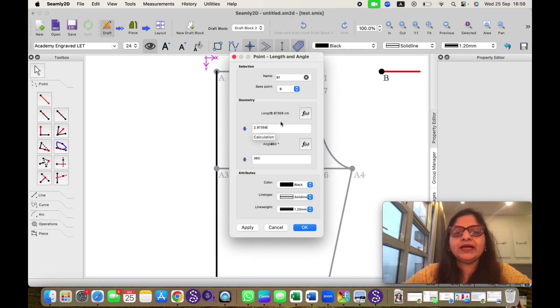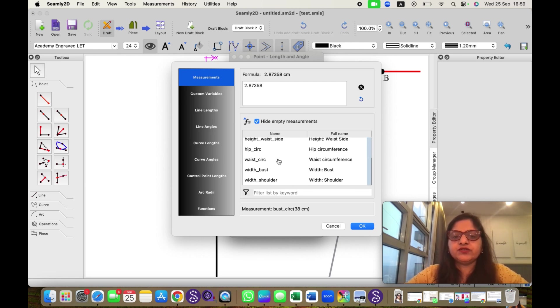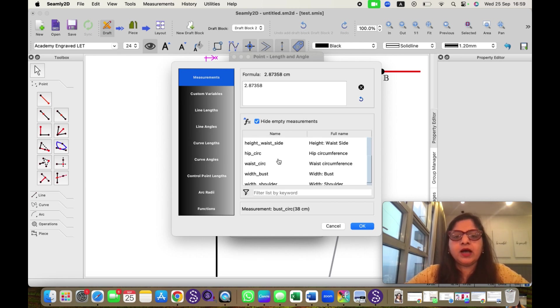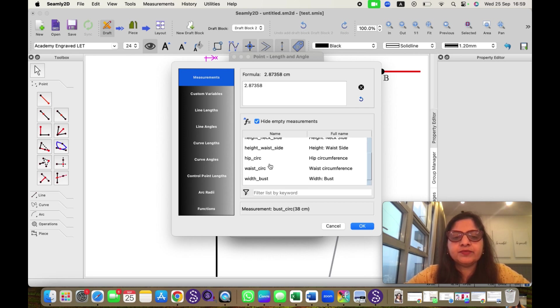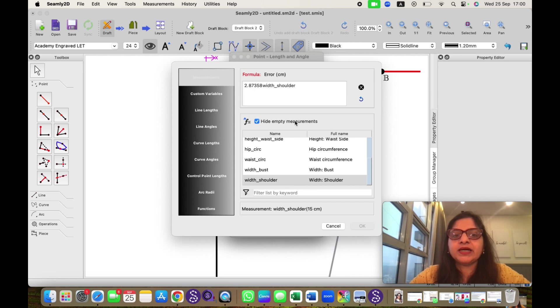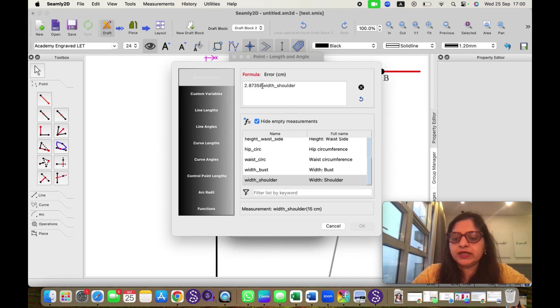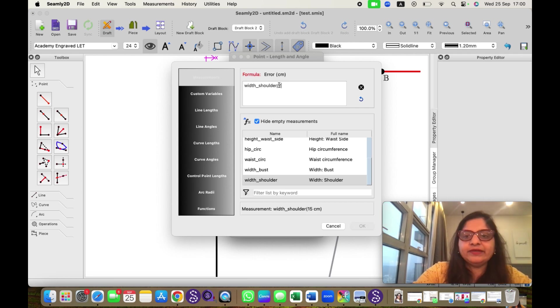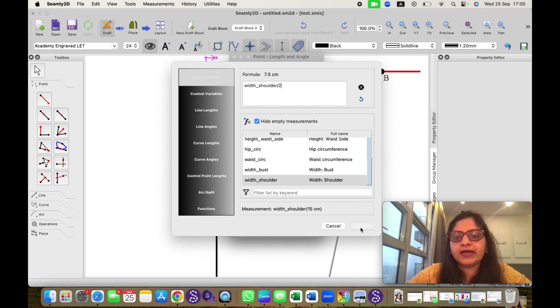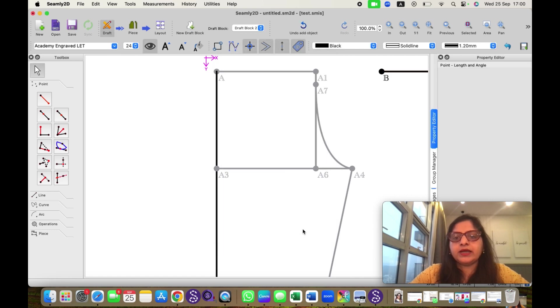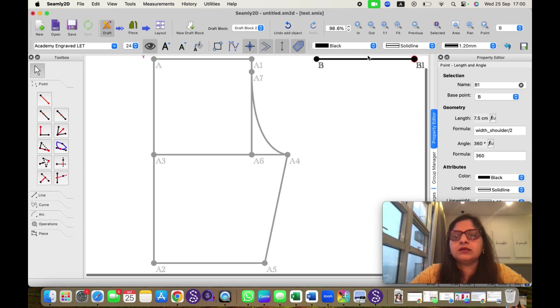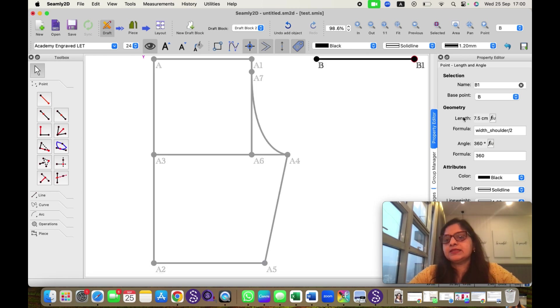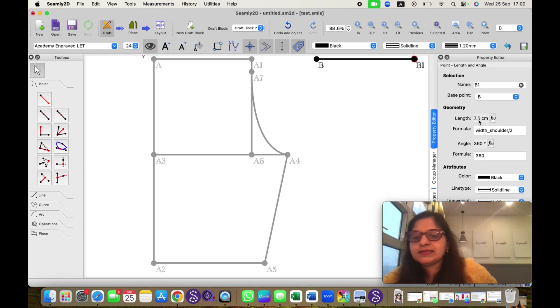Now earlier we were entering the measurement from here. Now what I can do, I can click on FX and it is showing all the measurements here which we have uploaded. So I need width shoulder measurement. I will double click this, but we need to delete this measurement manually. And I want half of shoulder, so I will divide it by 2 and I will click OK. And I will click OK again. So you can see this is 7.5 width, it has appeared.